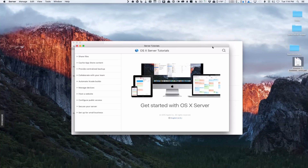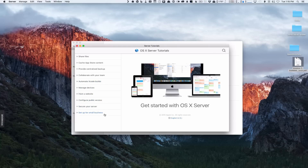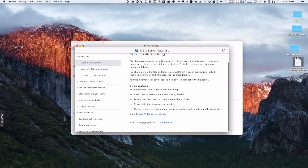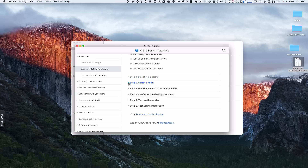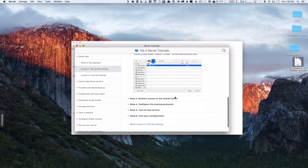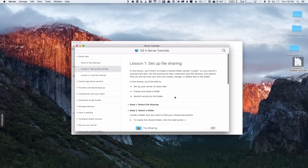Server has been installed. Once you get it set up, you're met with this tutorial screen. Apple has done a good job putting together tutorials to help you get started with OS X Server. On the side you've got topics like how to share files, how to cache App Store content, provide a centralized backup, collaborate with your team, Xcode, managing devices, host a website, and configure public access. Each topic has sub-areas that give you an overview — for example, lesson one walks you through how to set up file sharing with visuals to guide you through the setup.